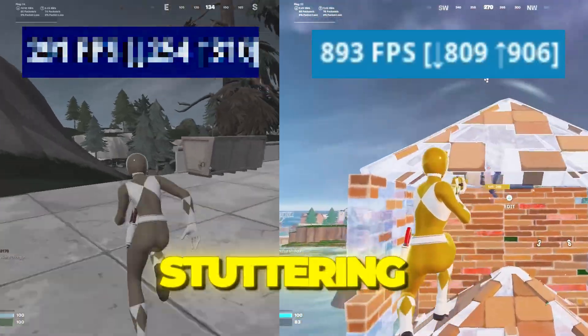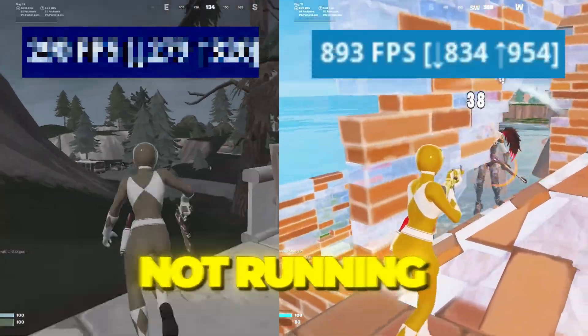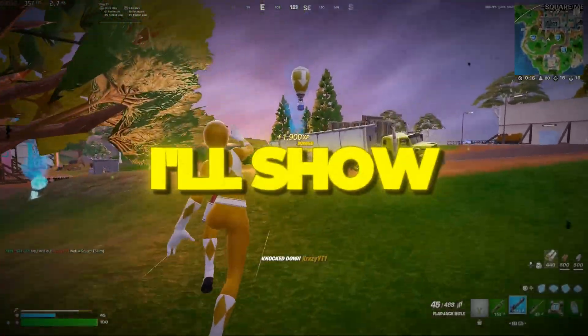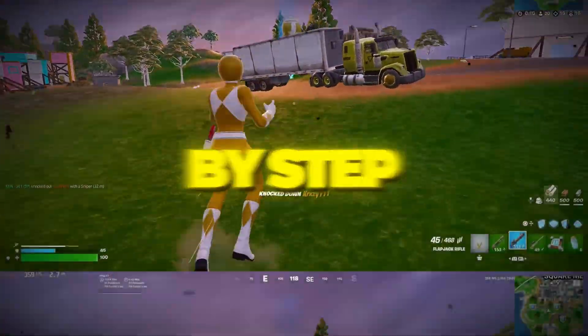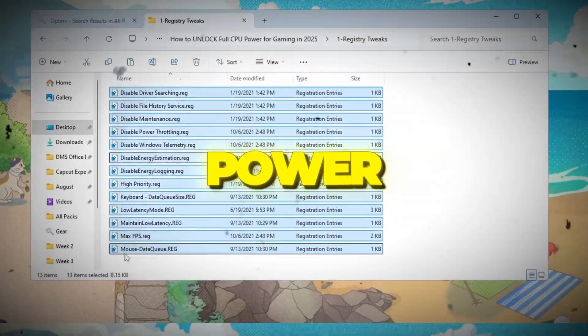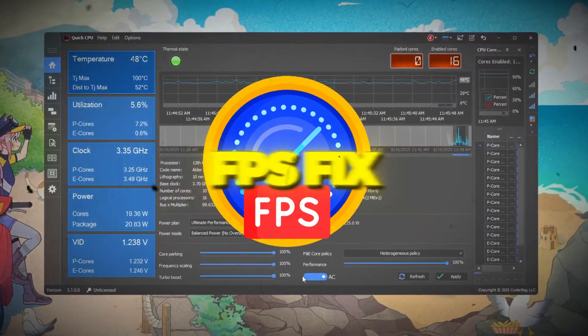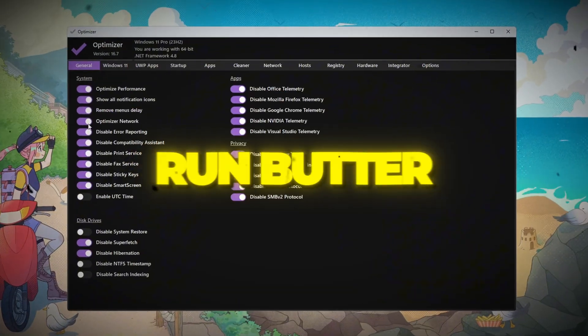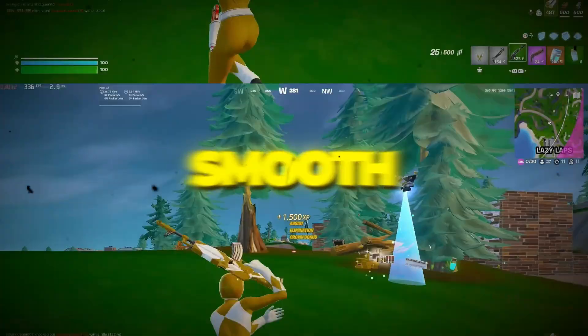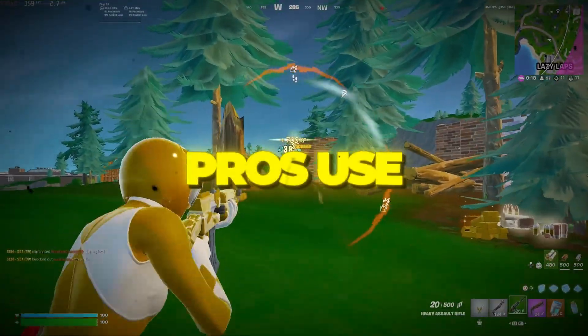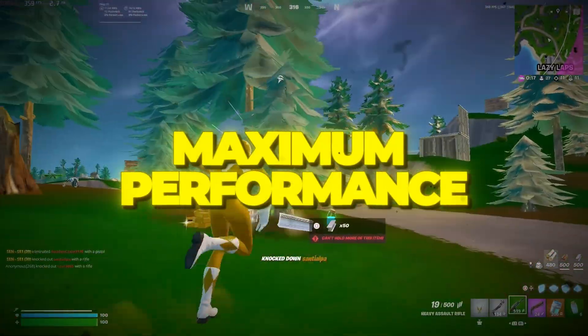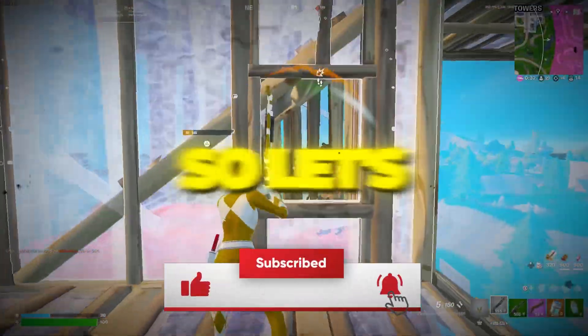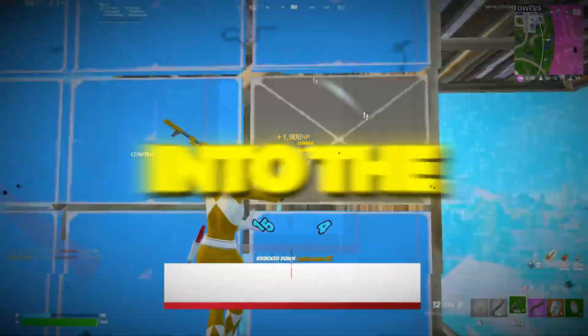Are your games lagging, stuttering, or just not running as smooth as they should? In this video, I'll show you step-by-step how to unlock your full CPU power so you can boost FPS, fix stutters, and make your games run buttery smooth. These are the exact optimization settings pros use to get maximum performance out of their CPU, so let's dive right into the video.